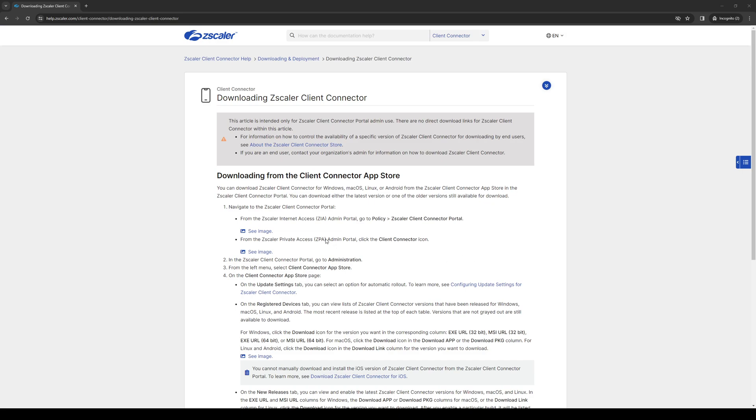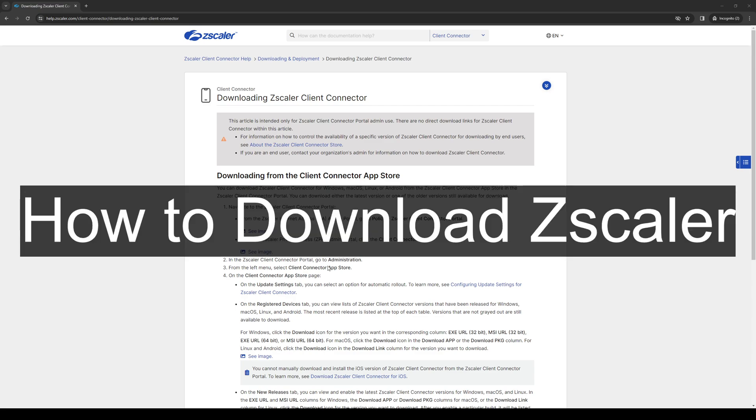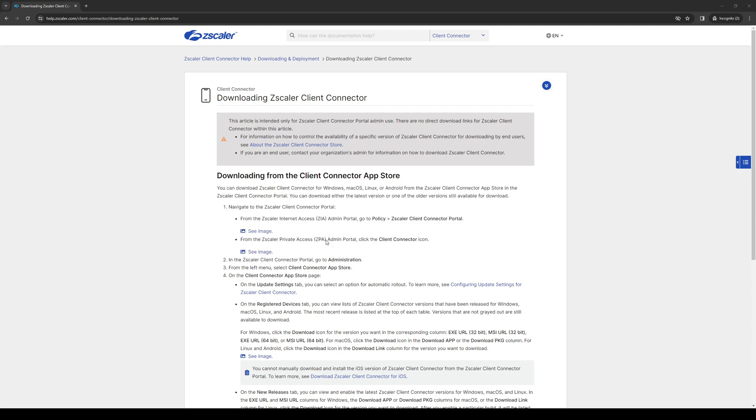How's it going everyone and welcome back to the channel. In today's video I'll be teaching you how to download Zscaler on all three different platforms.